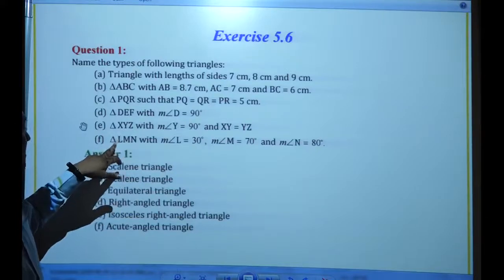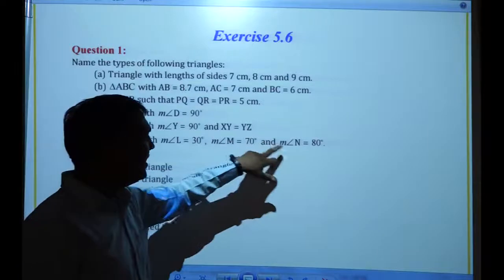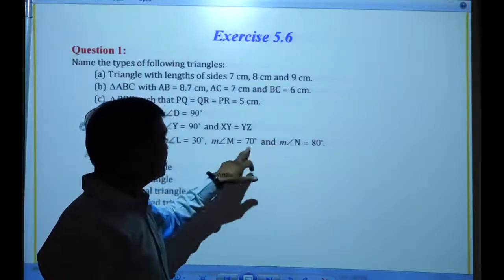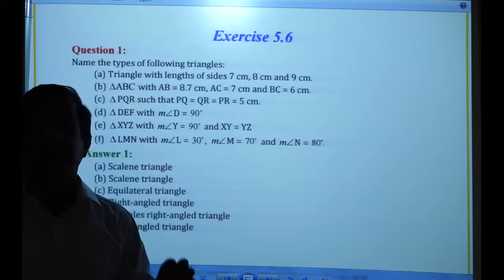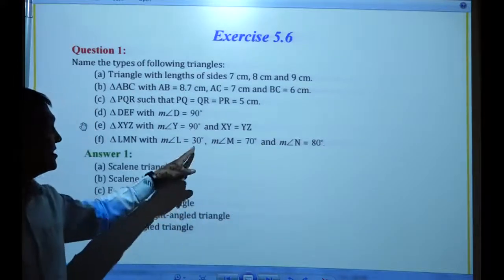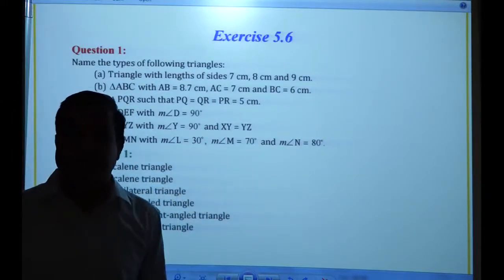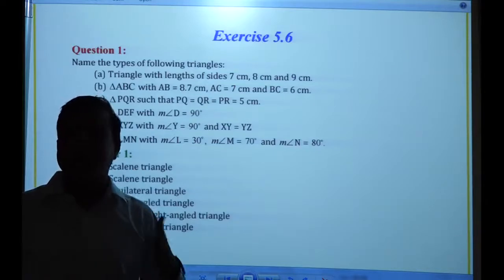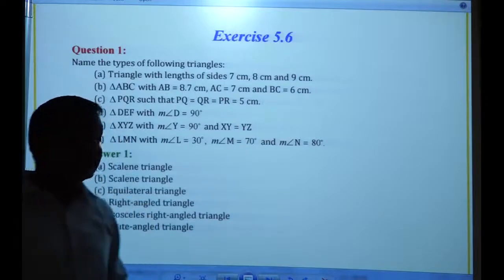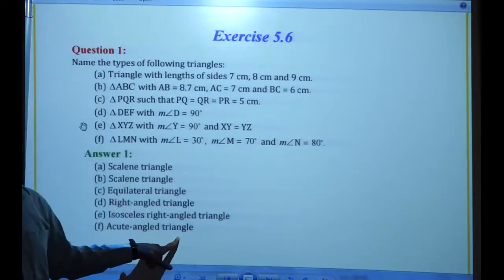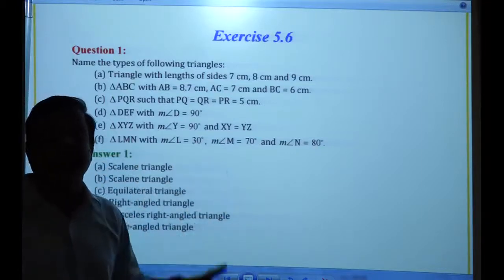Next, triangle LMN with angle L = 30 degrees, M = 70 degrees, and N = 90 degrees. Looking at all angles of the triangle, the teacher explains that all three angles are less than 90 degrees, so that is an acute angle triangle. Acute angle means an angle which is less than 90 degrees. So it is an acute angle triangle because all three angles are less than 90.